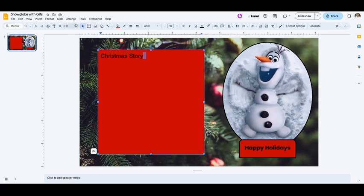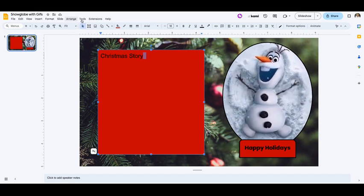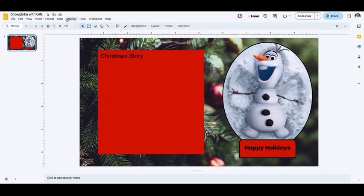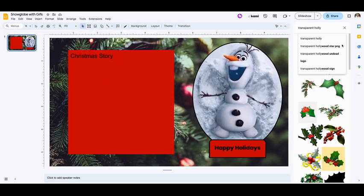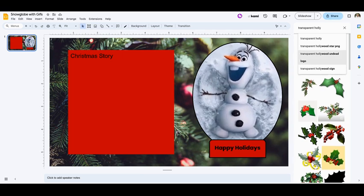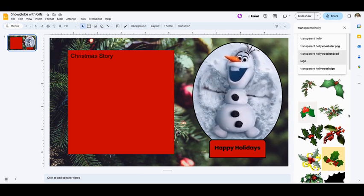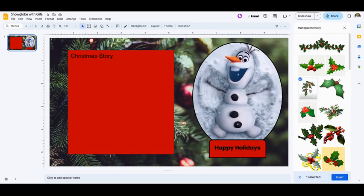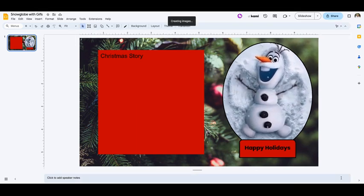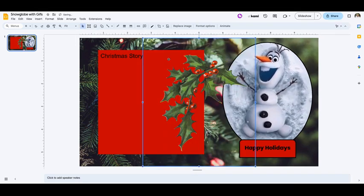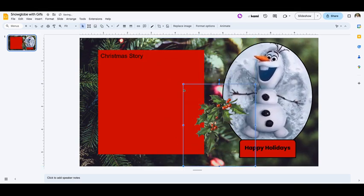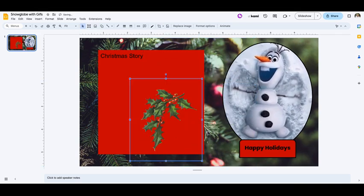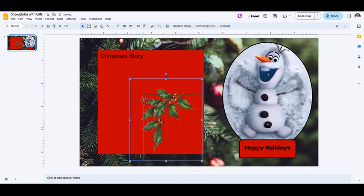This is where you would put your other information. Maybe I want to add a little bit of holly in there. Let's go to images and search the web for some transparent holly. I like this, let's try this one. And there we go. So now I have this transparent holly that I can put into my story.